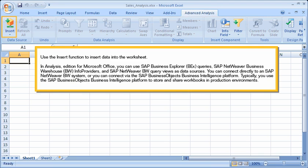Use the Insert function to insert data into the worksheet. In Analysis, edition for Microsoft Office, you can use SAP Business Explorer queries, SAP NetWeaver Business Warehouse Info Providers, and SAP NetWeaver BW Query Views as data sources. You can connect directly to an SAP NetWeaver BW system, or you can connect via the SAP Business Objects Business Intelligence platform. Typically, you use the BI platform to store and share workbooks in production environments.